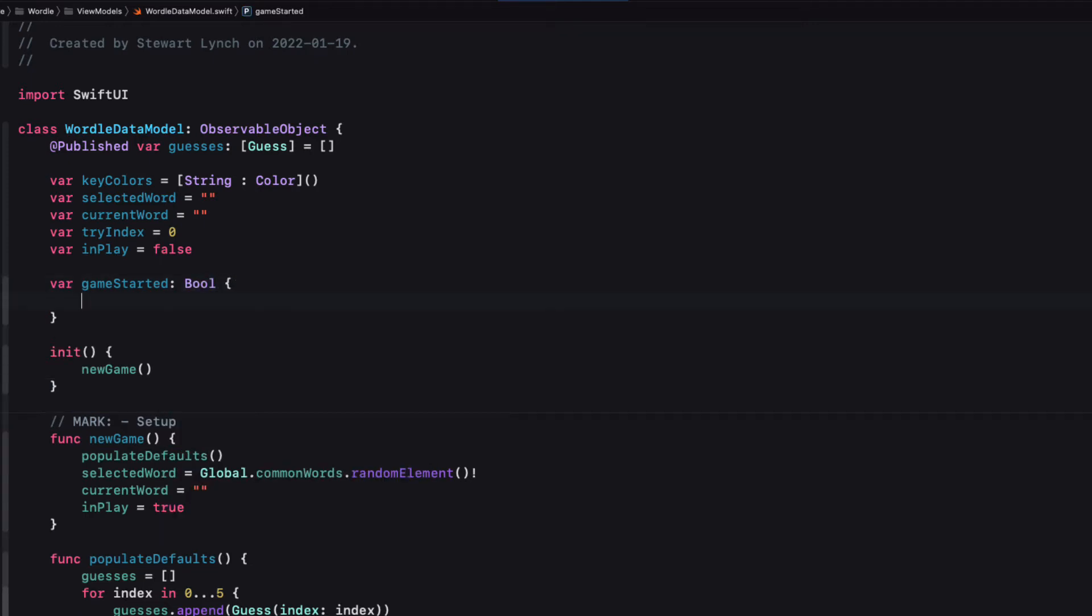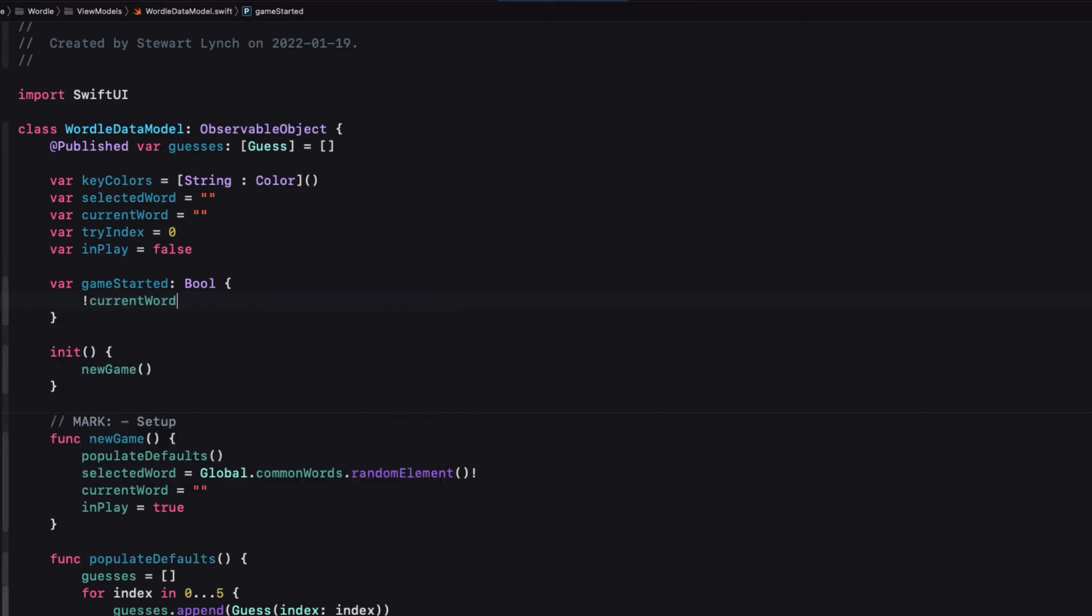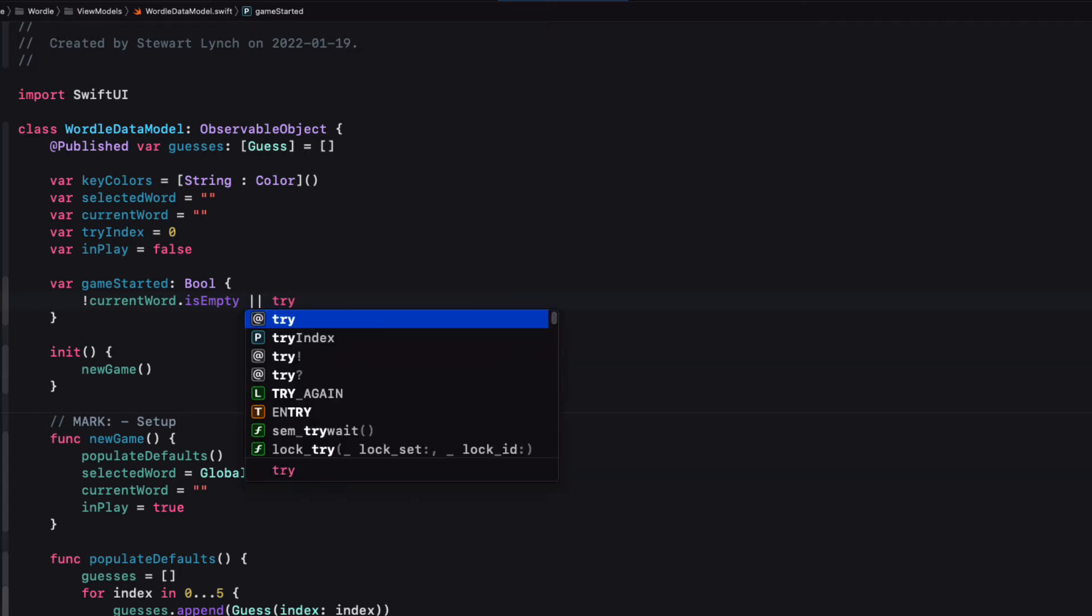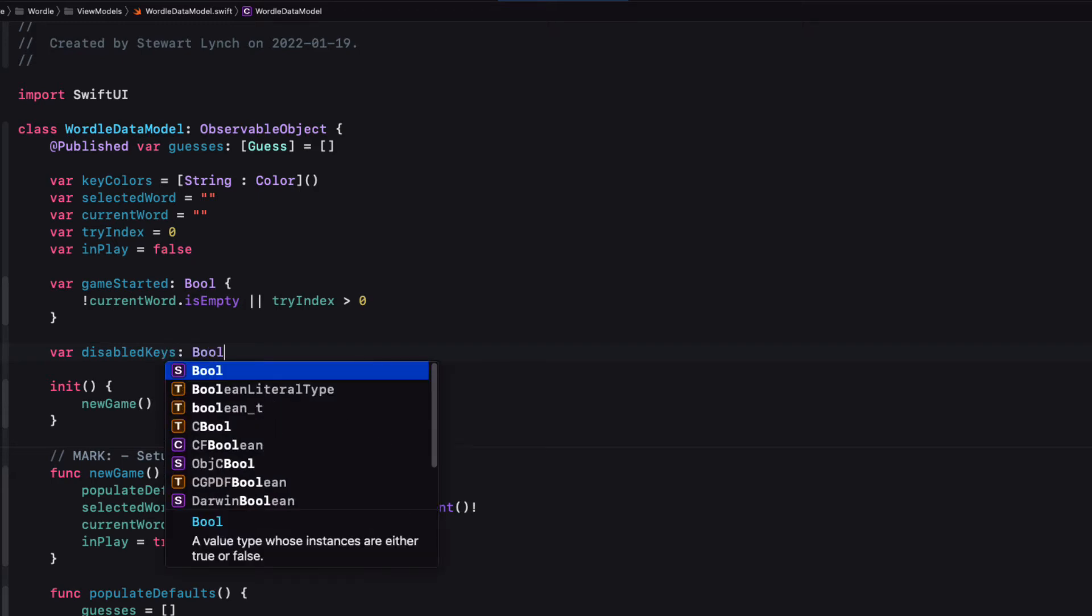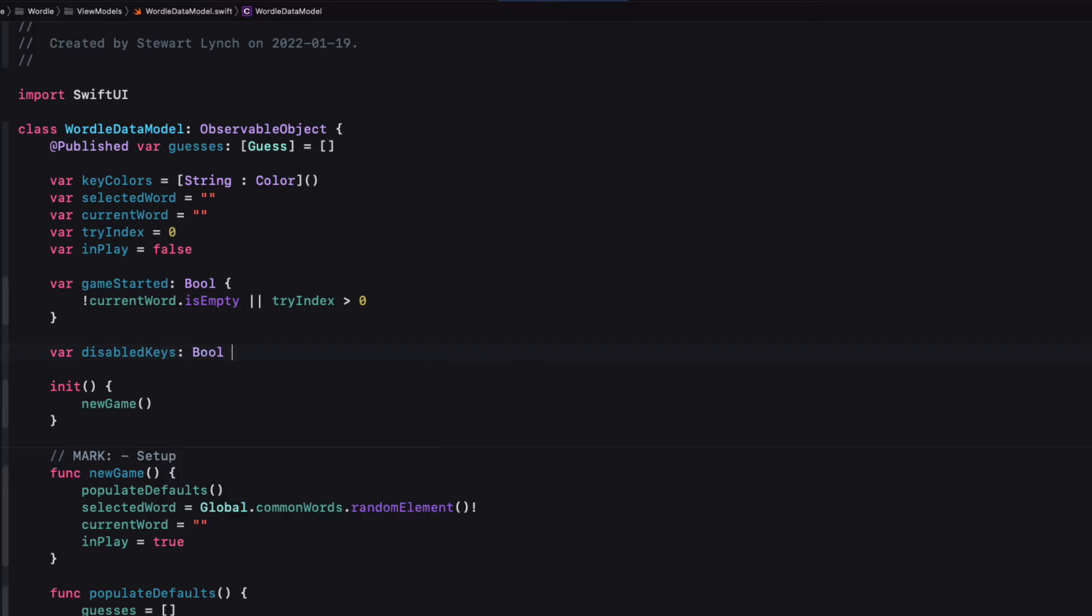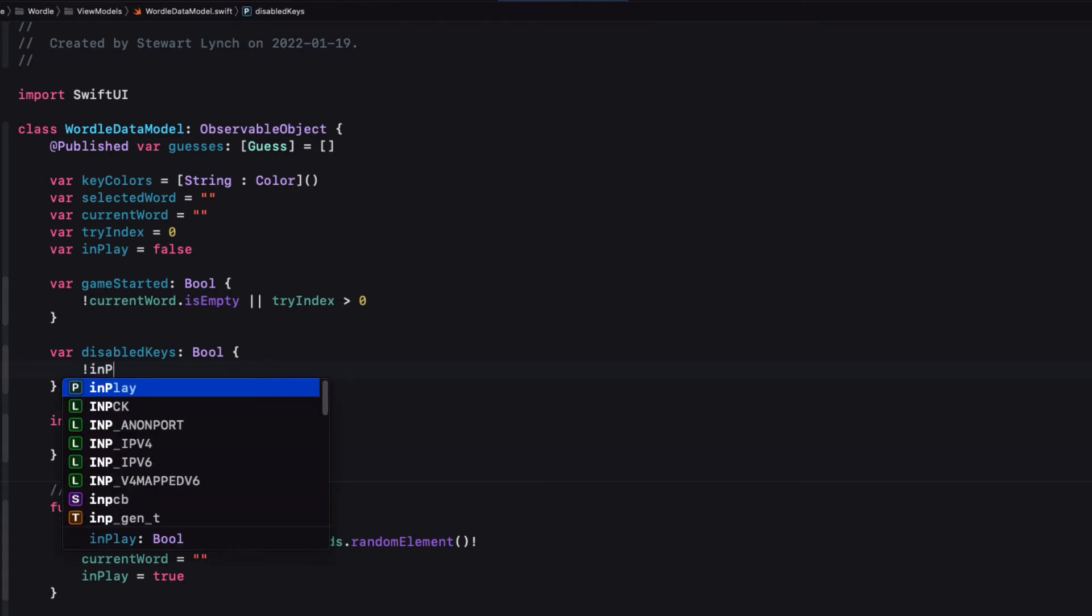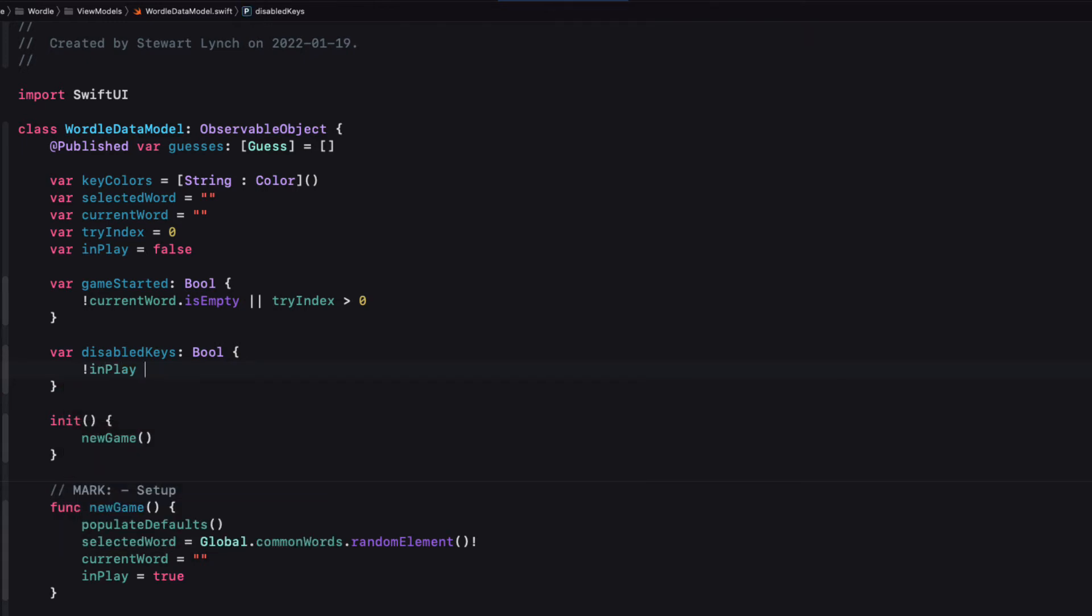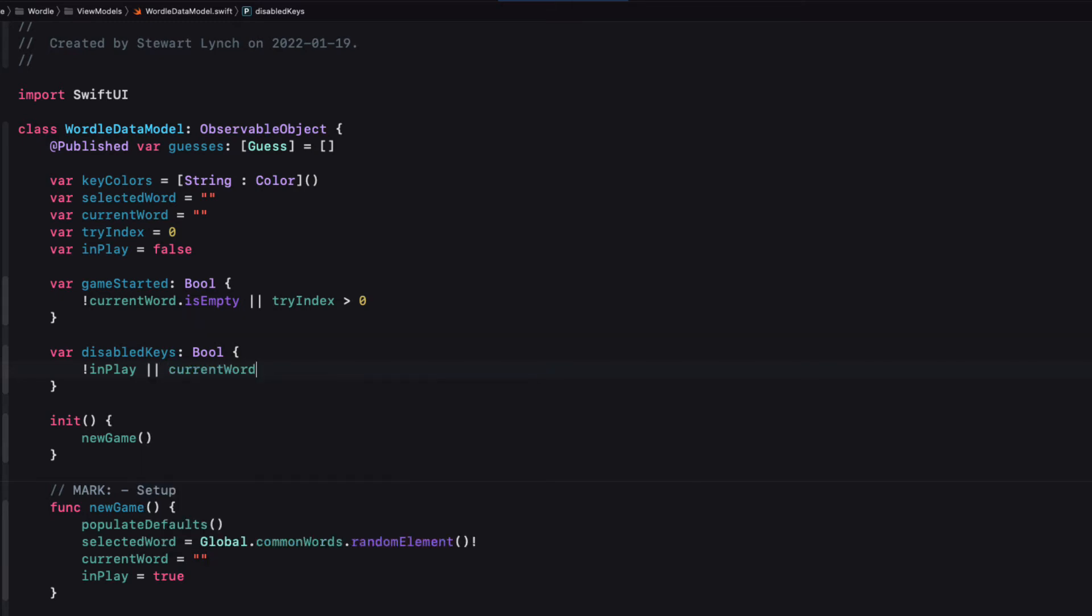So let's create a computed property for this that's called game started. And this will be when the current word is not empty or if we're beyond the first row when try index is greater than zero. To disable the keyboard then we can create another computed property that is another boolean called disabled keyboard that is true whenever the game is not in play or the current word count is equal to five.